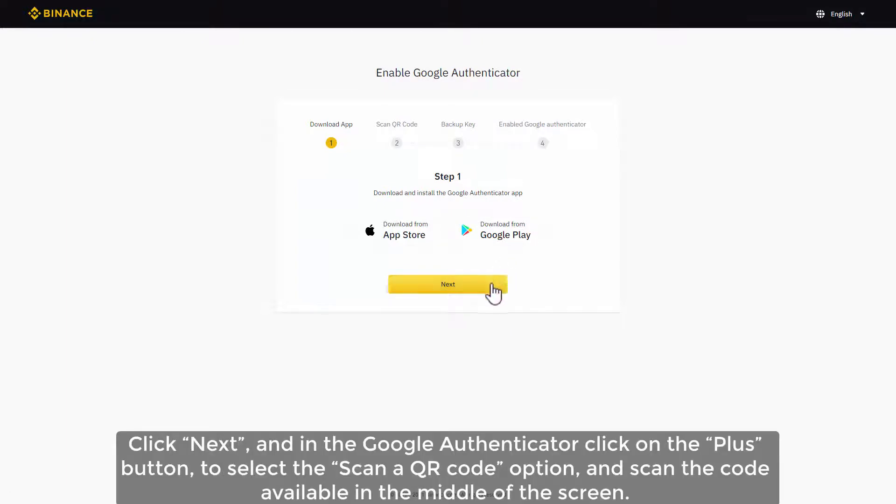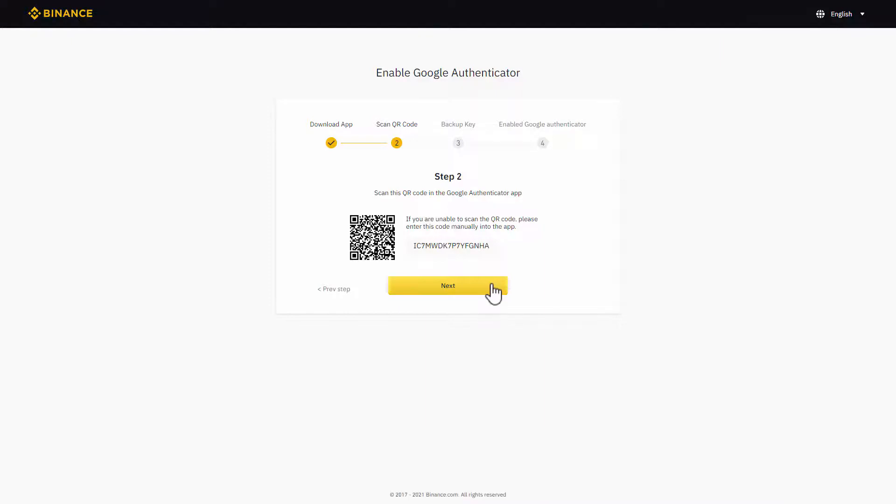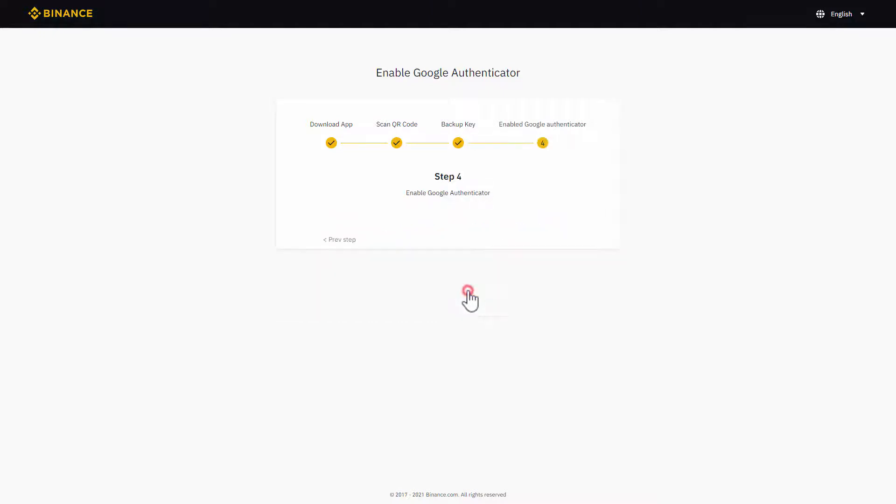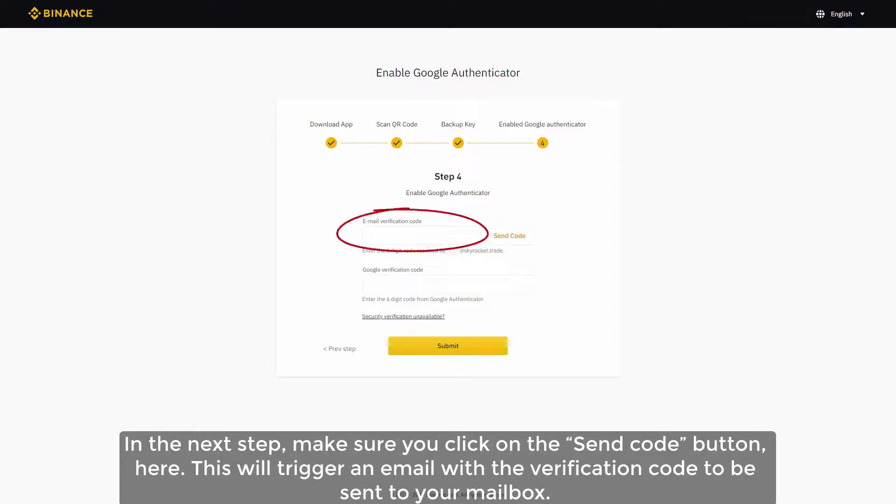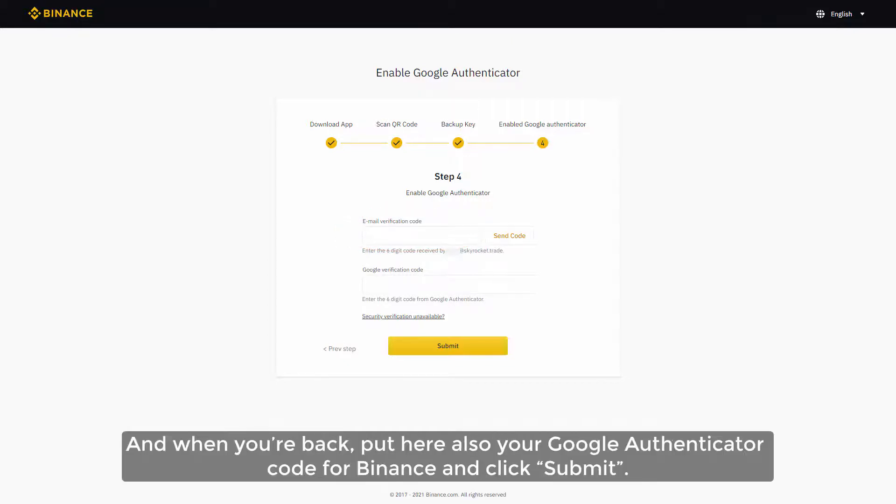Click next and in the Google Authenticator click on the plus button to select the scan a QR code option and scan the code available in the middle of the screen. In the next step, make sure you click on the send code button here. This will trigger an email with the verification code to be sent to your mailbox. Let's go and take it, and when you are back put here also your Google Authenticator code for Binance and click submit.